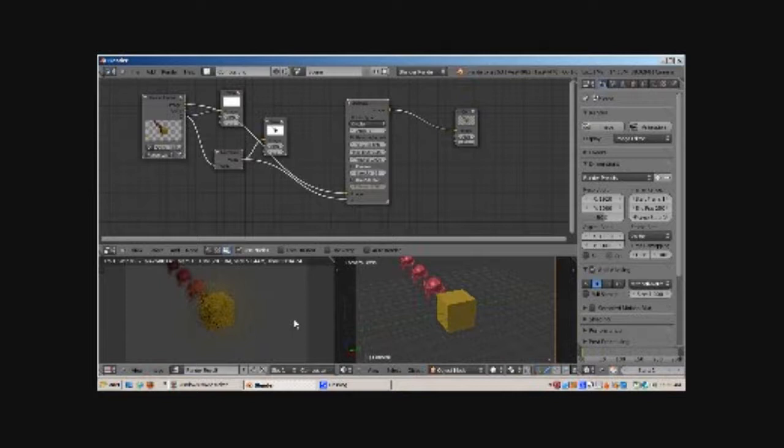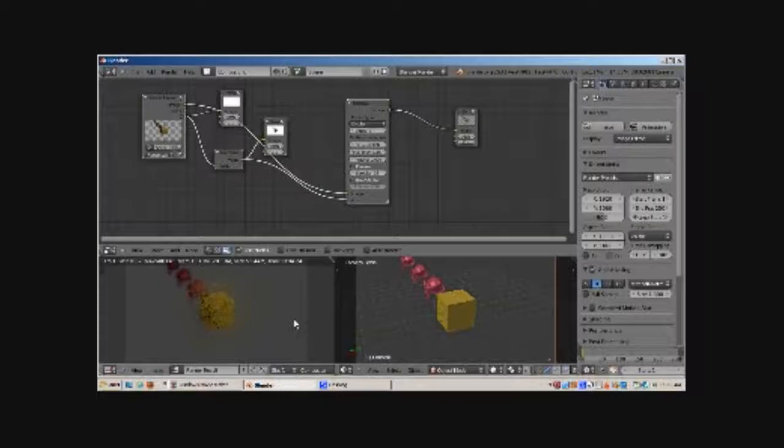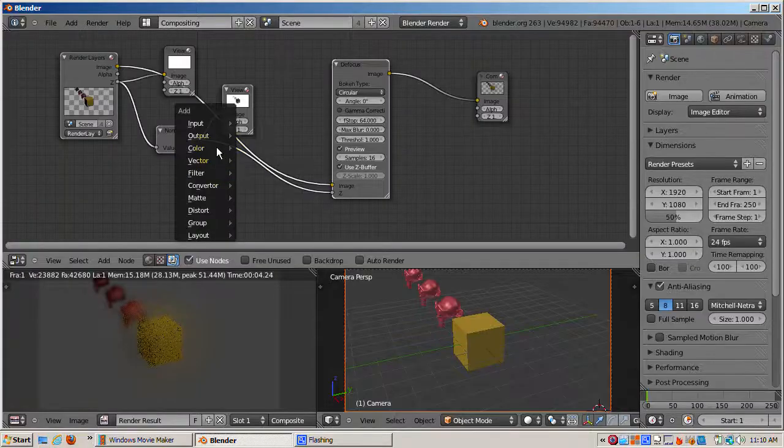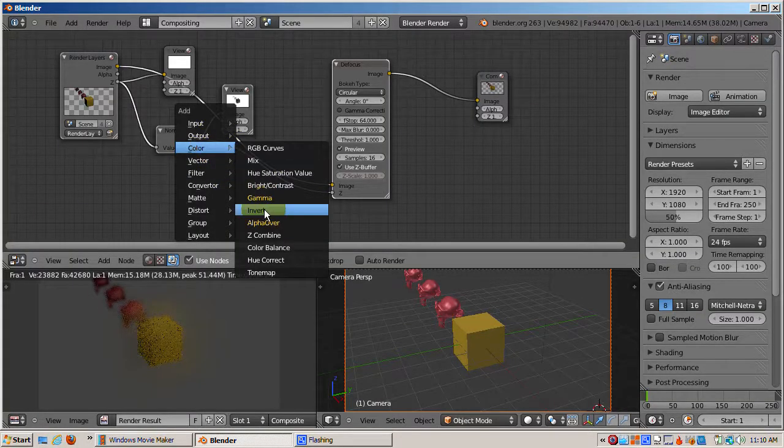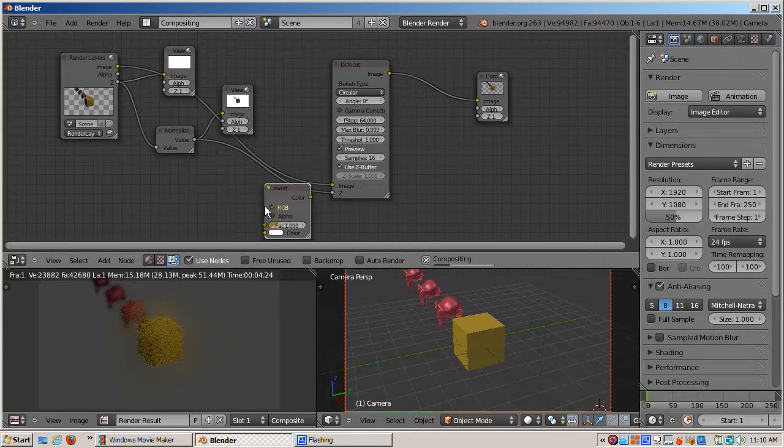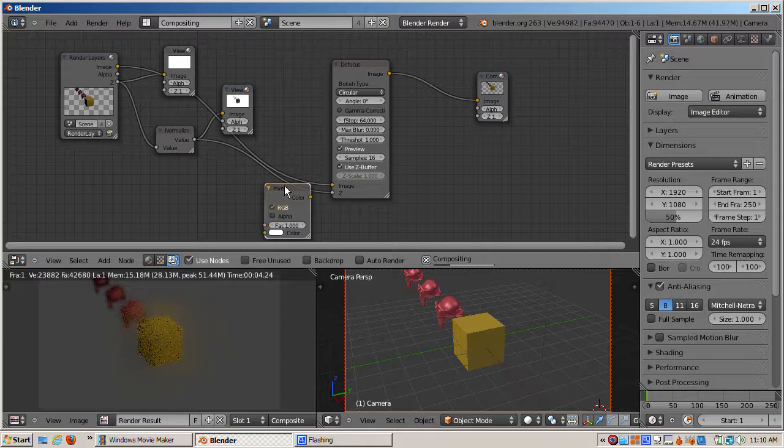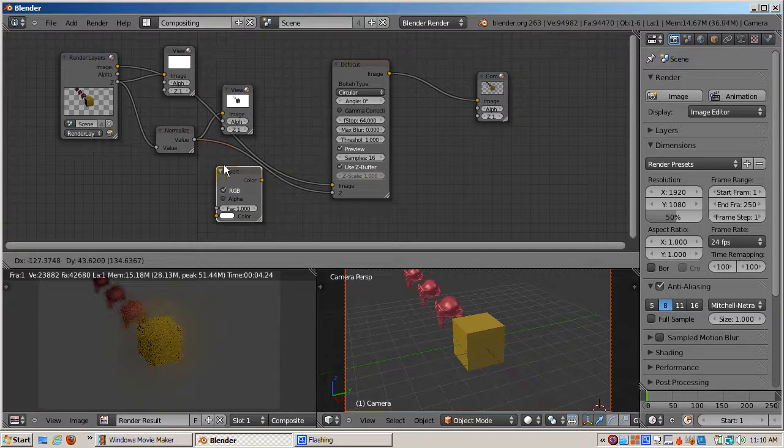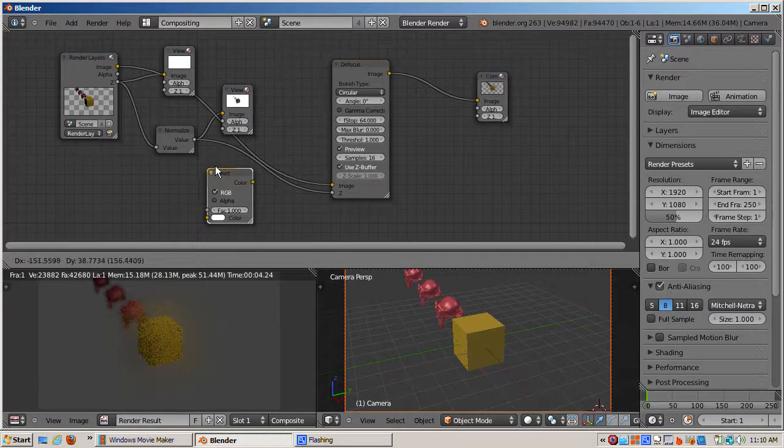The way to fix this is to add an invert node, Shift-A, color, invert, which inverts the color values. Black becomes white, white becomes black, dark gray becomes its corresponding light gray in the image.